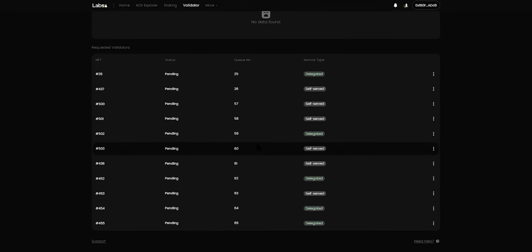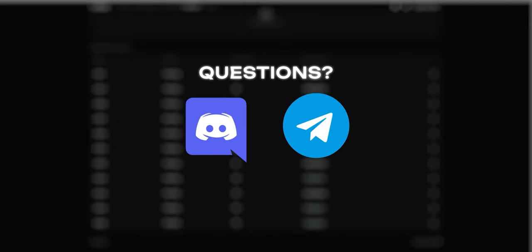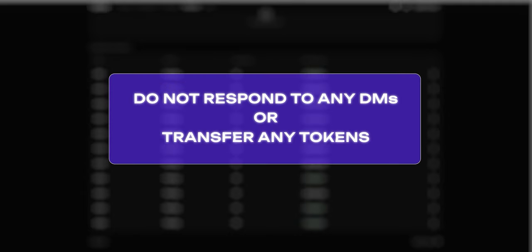I hope that provided a clear introduction to the process of minting a validator NFT and joining the waitlist. If you have any questions, please feel free to contact us on Discord or on Telegram and we will be happy to answer any of your queries. Please do not respond to any DMs or give out any passphrases or transfer any tokens to anybody — we will not ask you to transfer any tokens or ever ask for your seed phrases. Please be aware and be in control of your tokens.